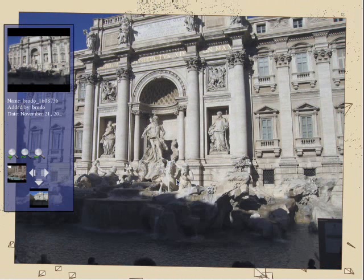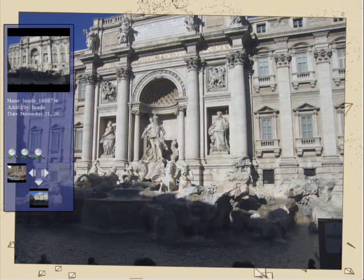Once the photos have been registered, they can be browsed using our photo exploration interface. Our system provides standard controls for moving around a 3D scene. In addition, when the user selects a photograph, the virtual camera is smoothly brought into alignment with that photo. Information about the photograph appears in the information pane on the left. Our system provides several intuitive ways to select new photos.